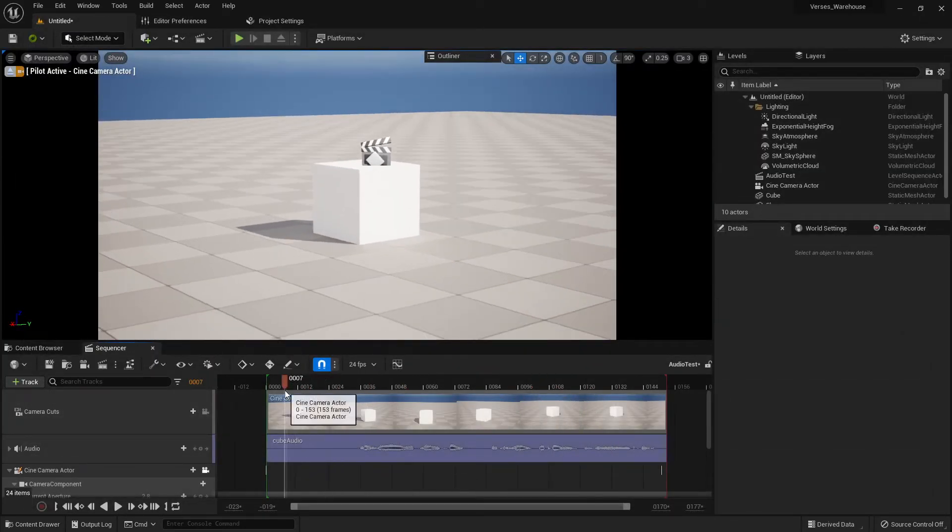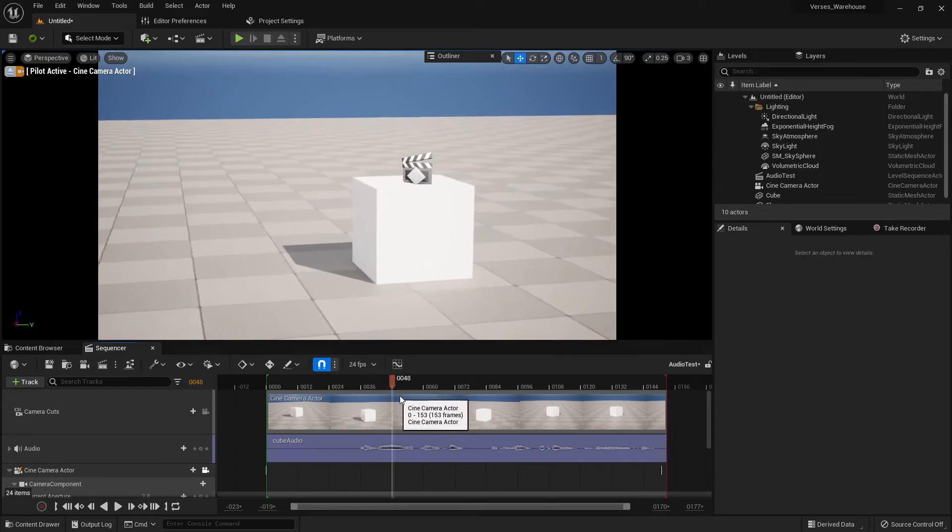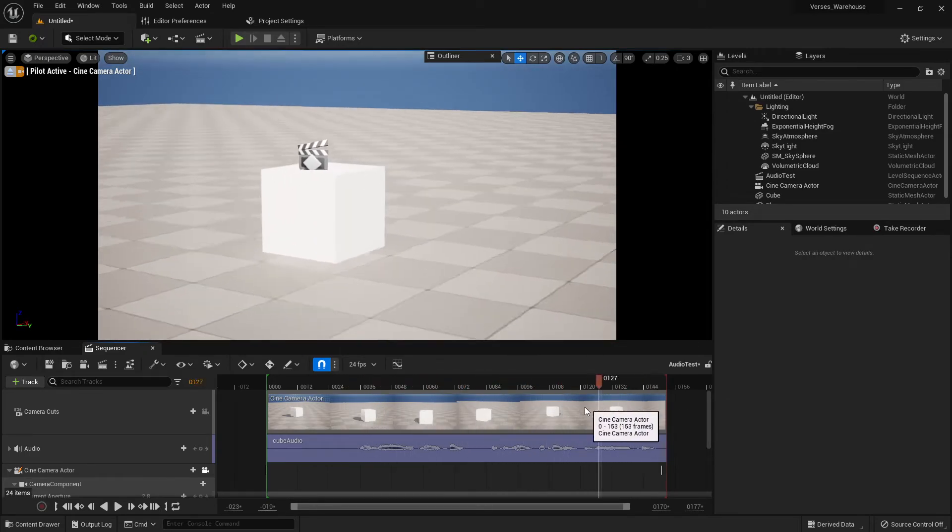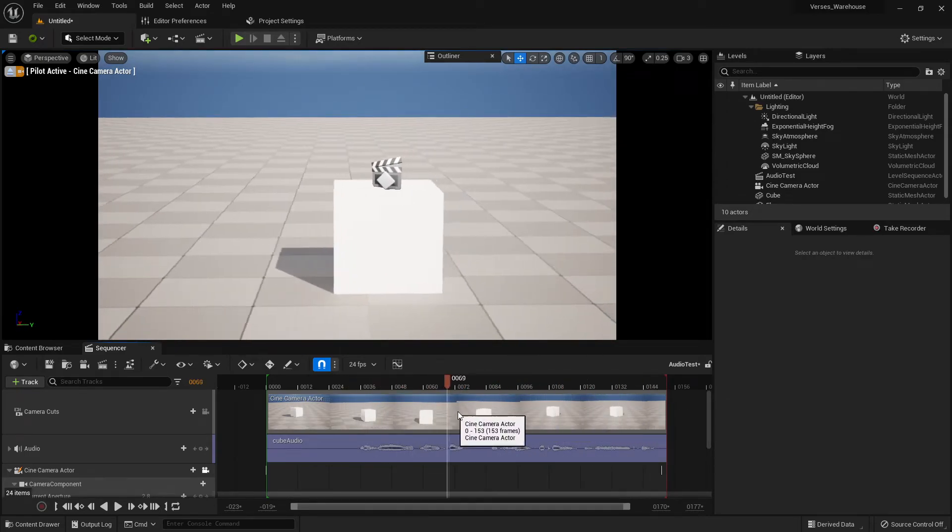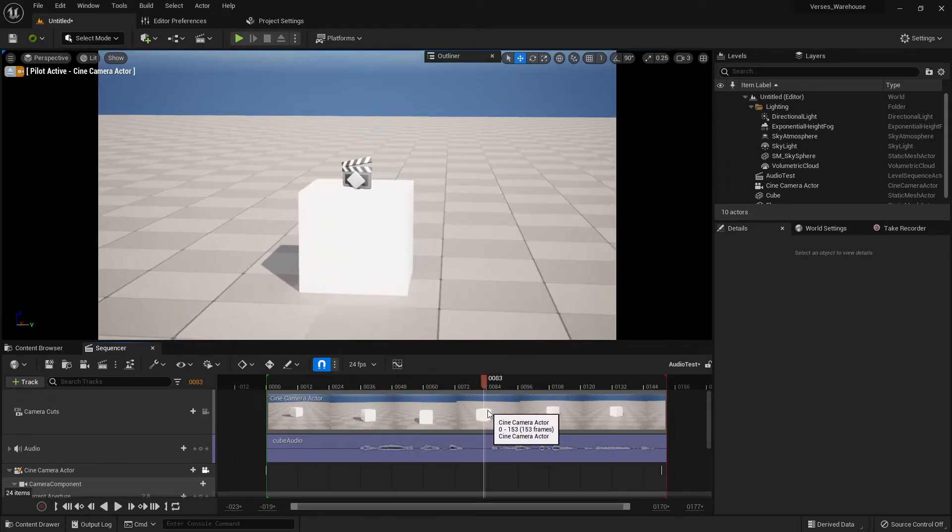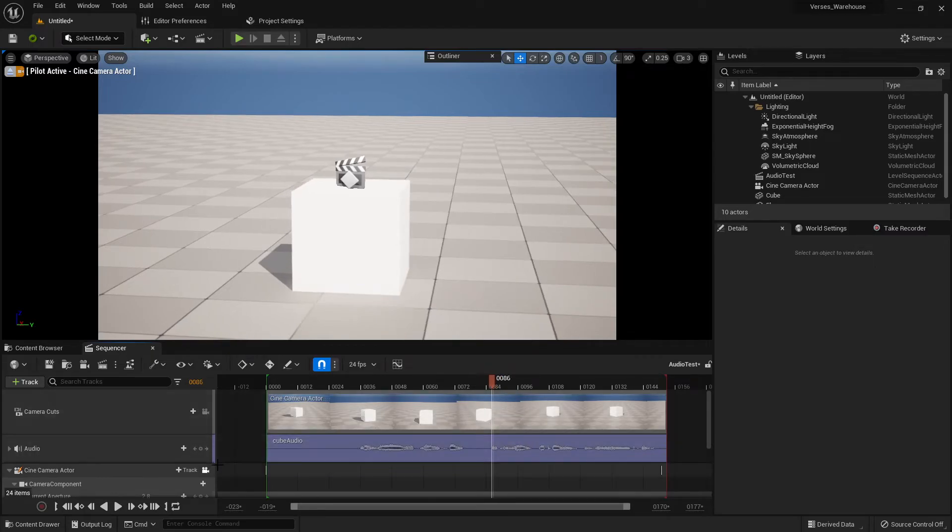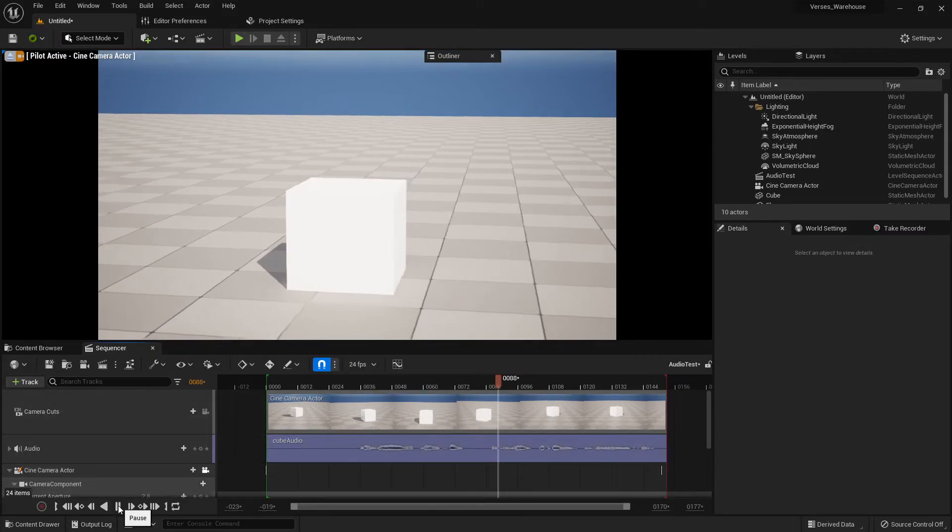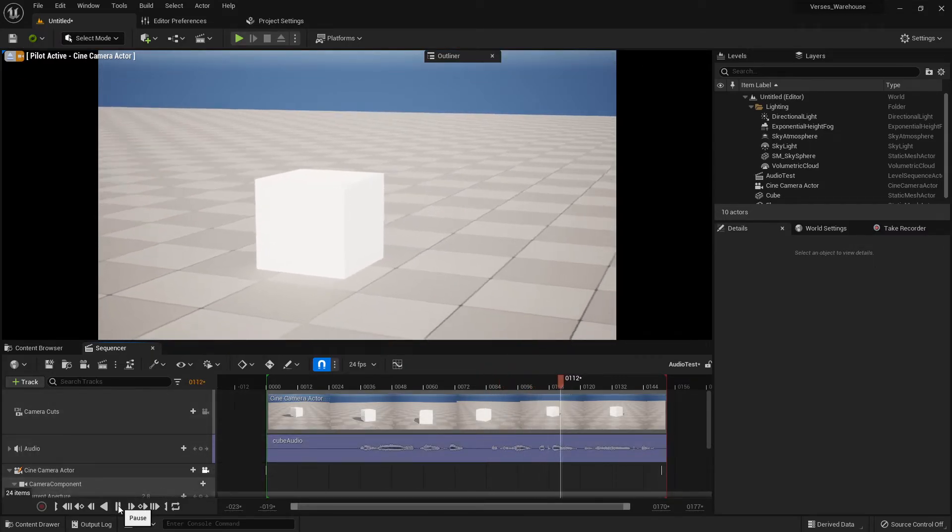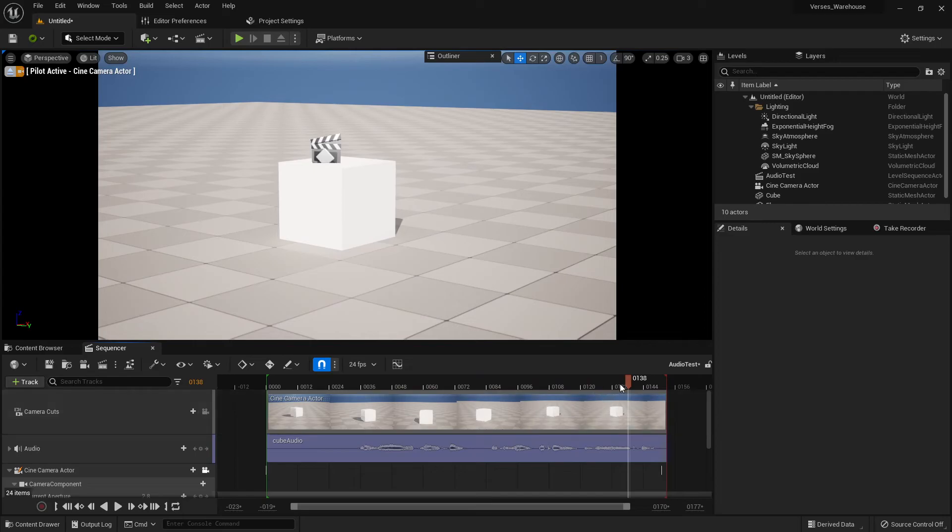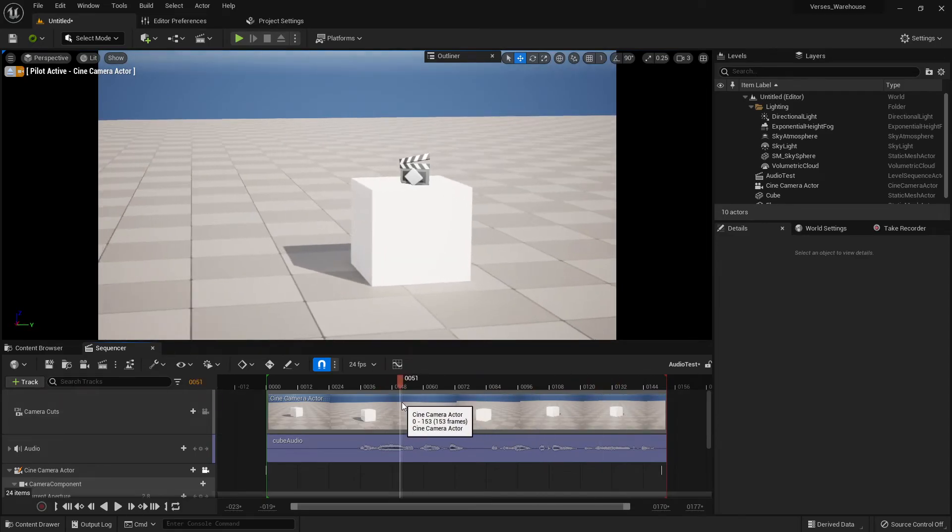As I move my playhead, you can actually hear that it's scrolling through the audio file. So let's say we're at frame 86. We can move the camera around. I want to go back over here to frame 51.